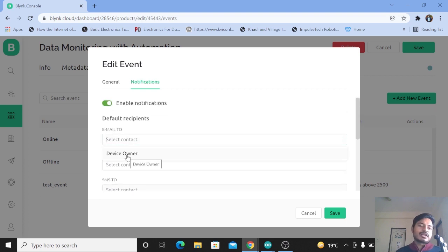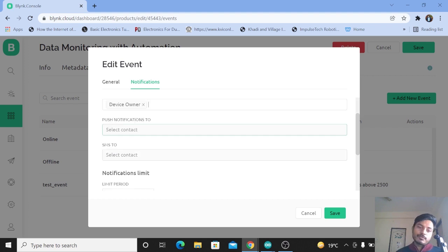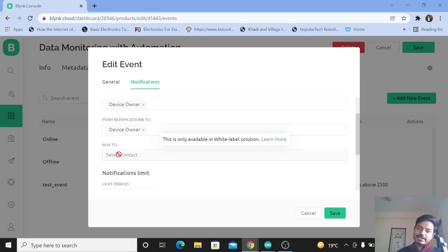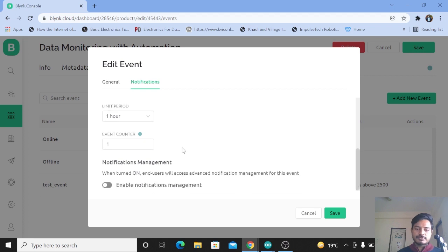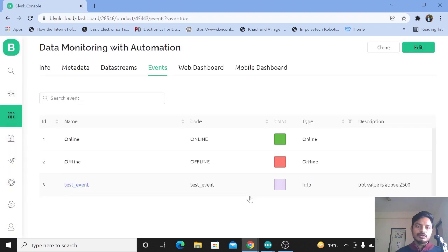We want to send email, so let's click on that. Here we can send email to the device owner or to any added user. We can also send a push notification — select 'Device Owner' so the push notification will appear in your mobile notification bar. SMS is only available in the white-label solution. You can also set a notification limit, period, event counter, and more. Let's click Save, then Update for the one active device.